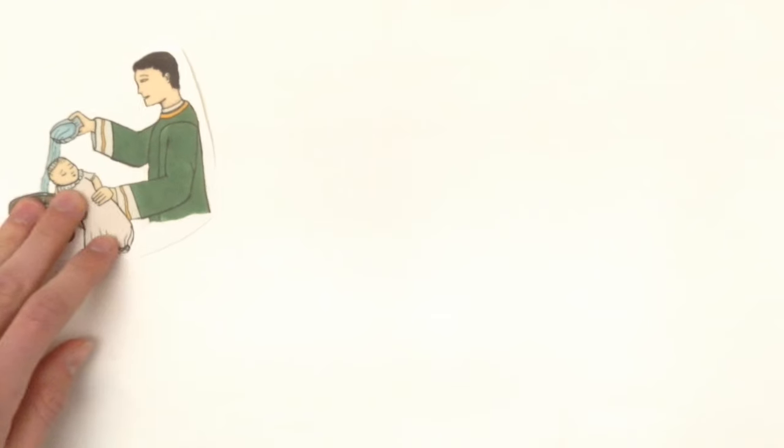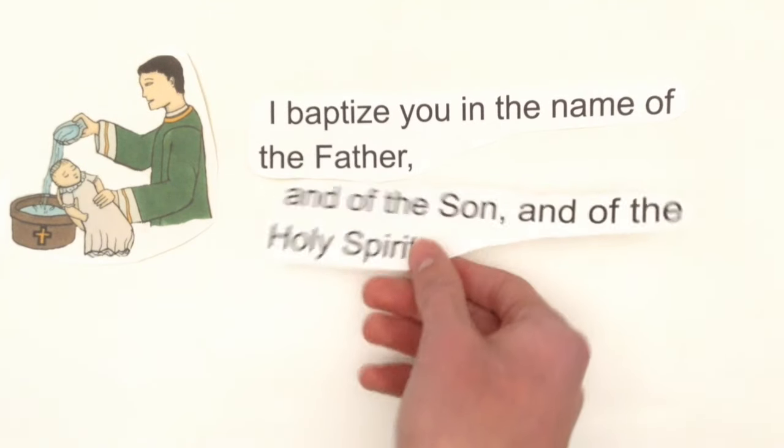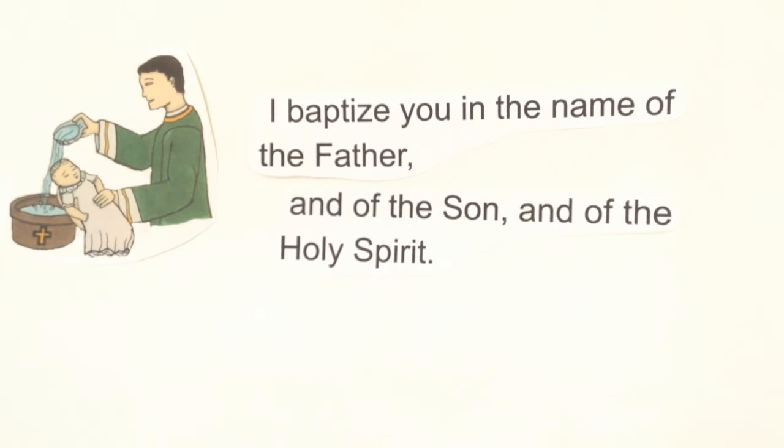The form here is quite simple. The words, 'I baptize you in the name of the Father and of the Son and of the Holy Spirit' are spoken while the recipient is in contact with the water.